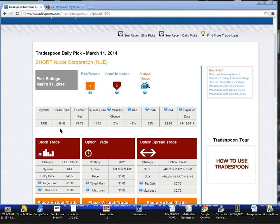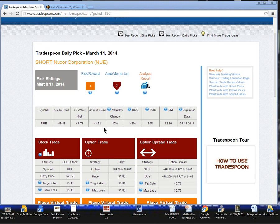Taking a look at the price action over the last 52 weeks, we have the closing price on the 10th at $49.58, off of the 52-week highs at $54.73 and off of the 52-week lows at $41.32.